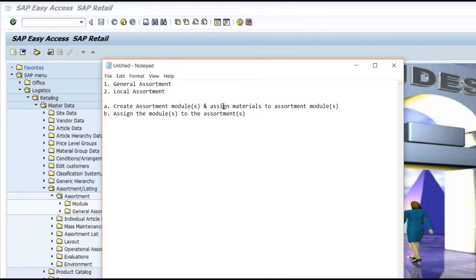Wherever it is applicable, you will be able to assign a module to multiple assortments at the same time. However, if you have assigned the same material to the same assortment through multiple modules, the system will create the listing conditions with the first available combination and then flag that the material is already listed in that assortment. It will not create listing for the subsequent duplicate combinations.